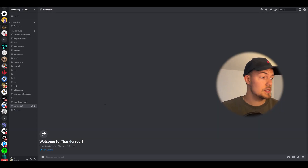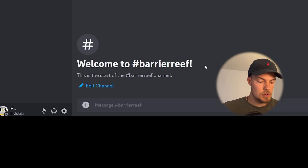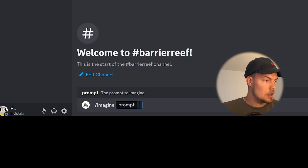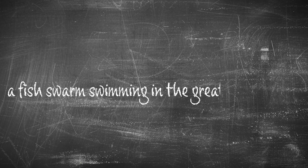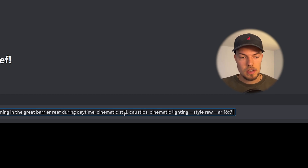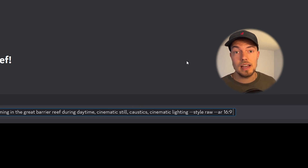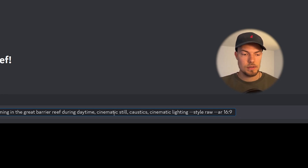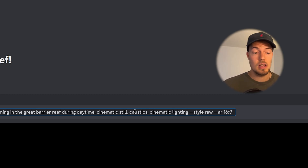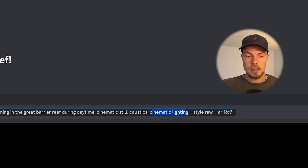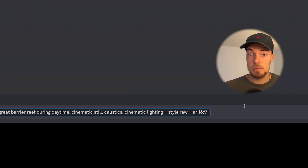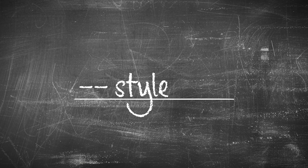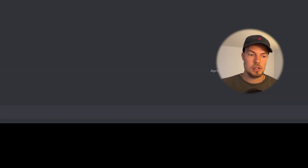First things first, we start in MidJourney. I prepared some prompts — just create a new channel, type in slash imagine, and then we start with our first prompt: a fish swan swimming in the Great Barrier Reef during daytime. I'll add that it's a cinematic still, because it should look cinematic, then also caustics and cinematic lighting so we get a cool look. Of course I'll add my two favorite tags: --style raw and --ar 16:9 for the aspect ratio. Then we send it and see what we get.